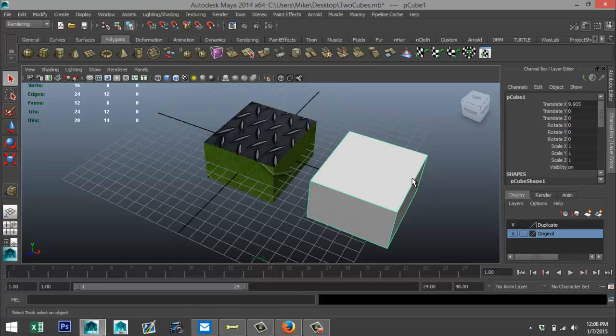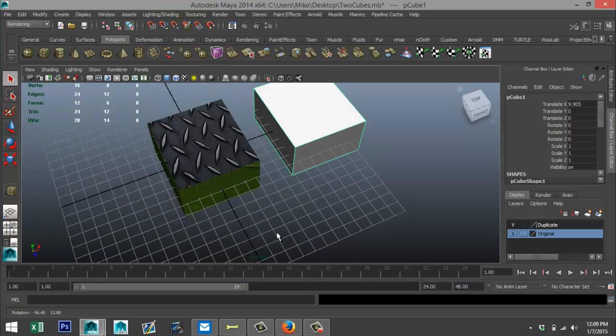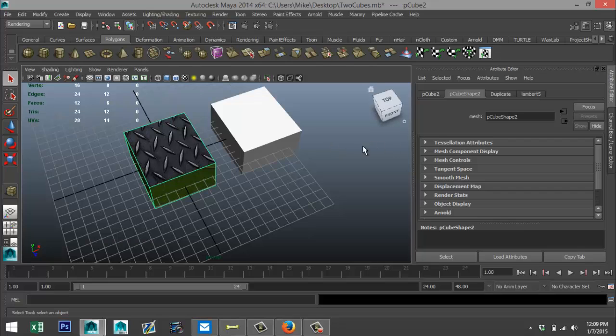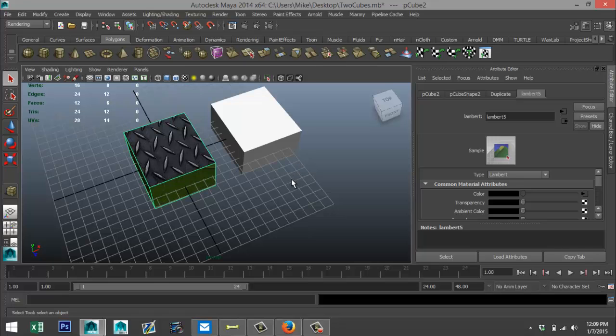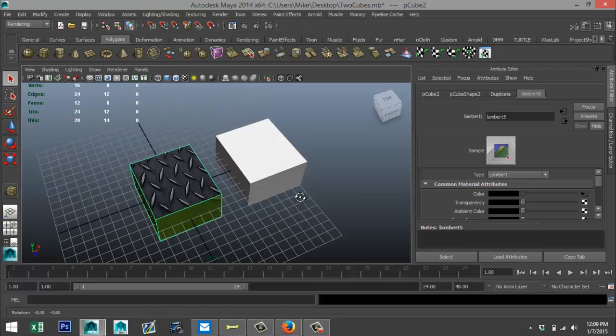Now what Maya did is it created one new file, a Lambert shader, and added all the information for the steel, leaves, and so forth, right? So if you go to Ctrl+A you see that you got one material applied to it. So if I open this file, I don't need to have any external files anymore. Now that's the whole idea of this tutorial.